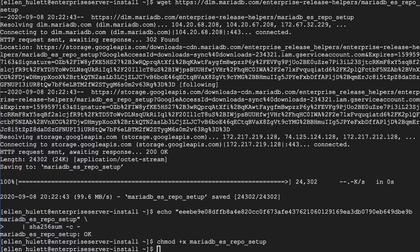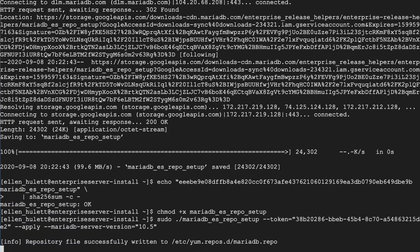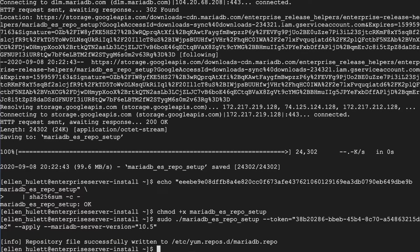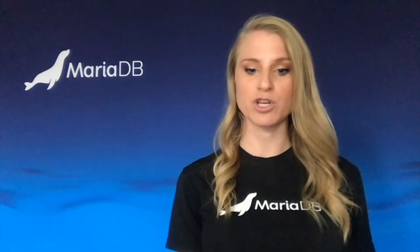The next thing we're going to do is run the repo setup and that means we're going to have the customer token which you can find on mariadb.com and we're also going to specify the server version. So today we're going to install 10.5. We have our customer token here as you can see and we're able to write those files to our /etc folder.